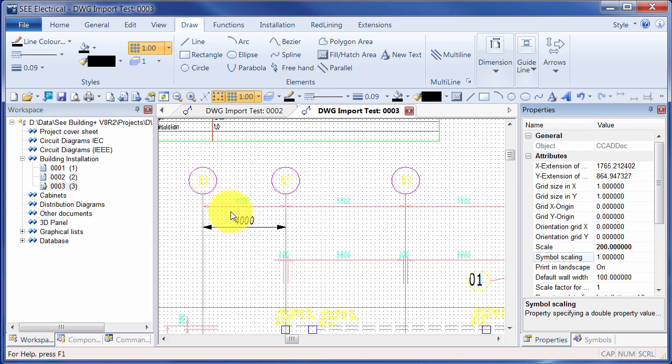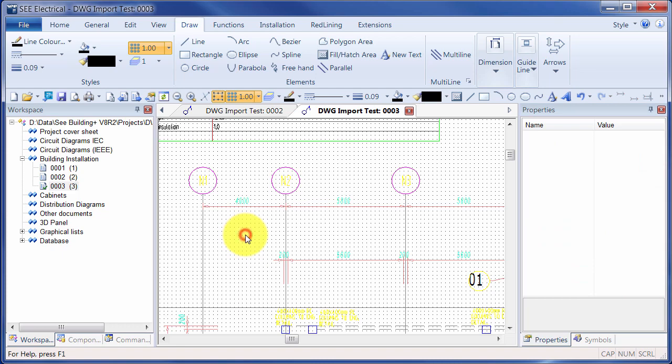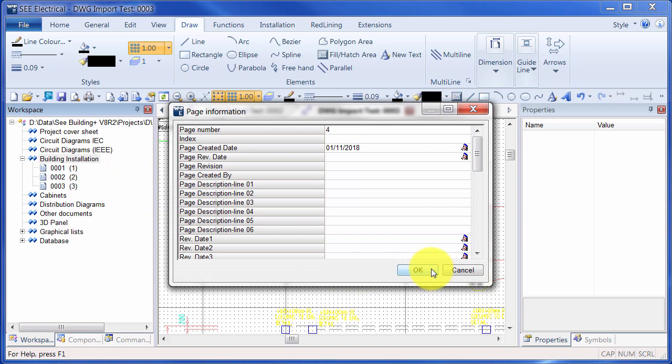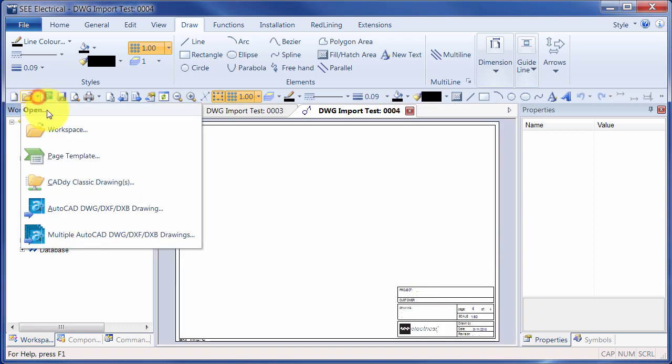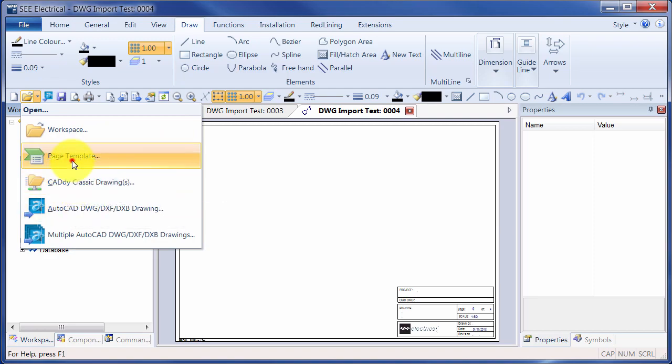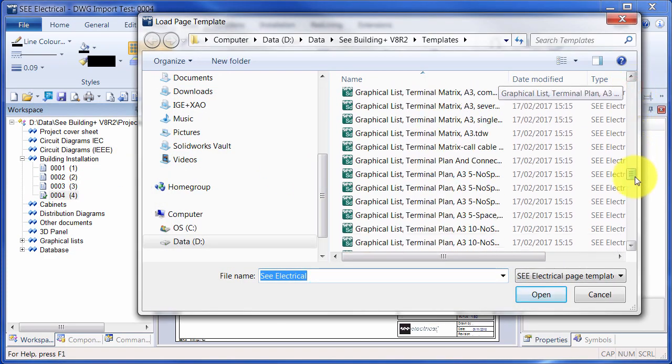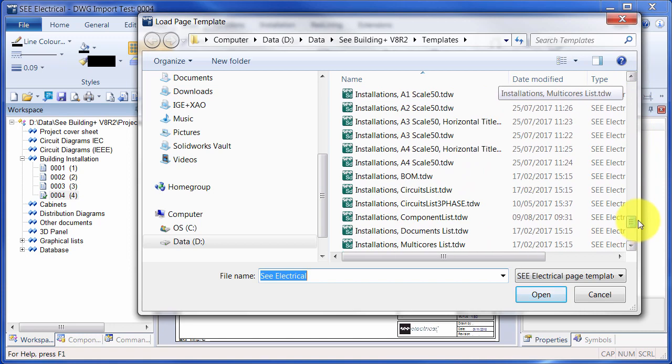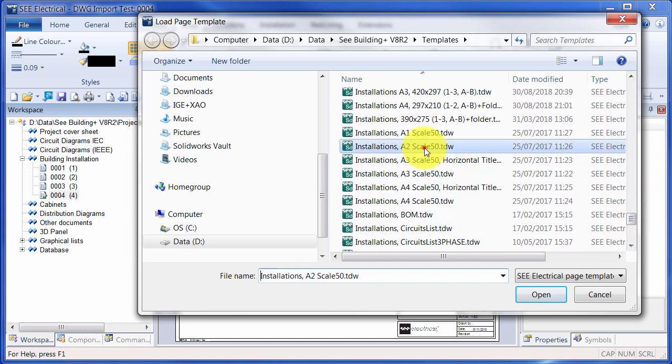With this already scaled, I can now use this imported DWG file to copy into further pages. So I can create a new page. And if I wanted, I could change the title block on this one and choose a different size. Under Installations, I could choose maybe A2.